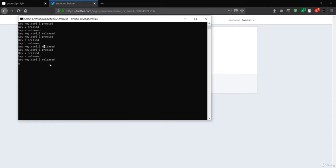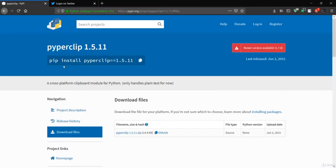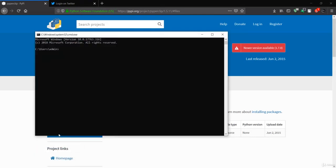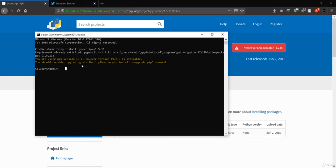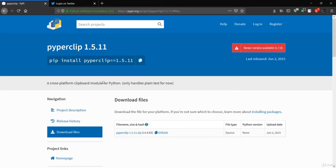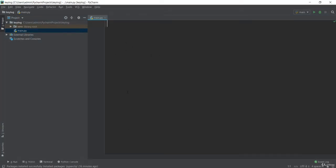Let's see how we can modify this keylogger. There is the pyperclip module — a very important module. You can open your command terminal, paste the install command, and press Enter. I have already installed it, so I don't need to install it again. After that, you can use IDLE, PyCharm, or any other IDE. In this case I really like PyCharm, so I'm going to use PyCharm.